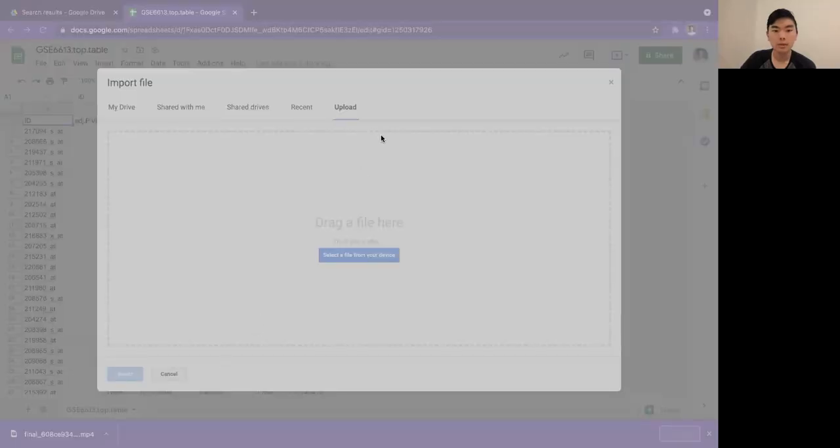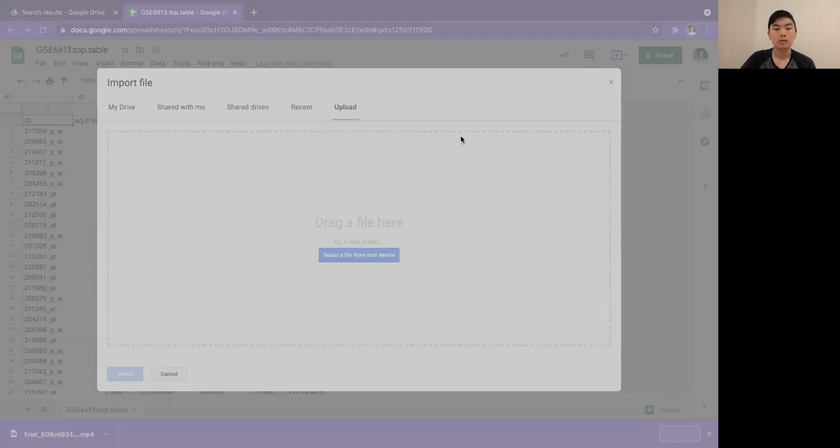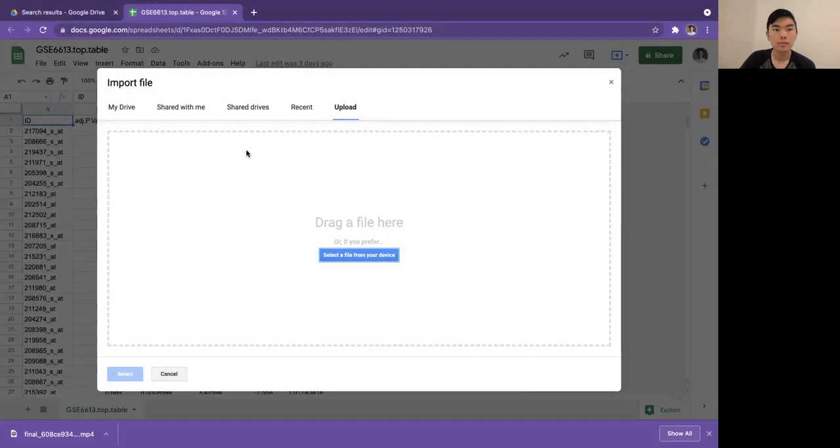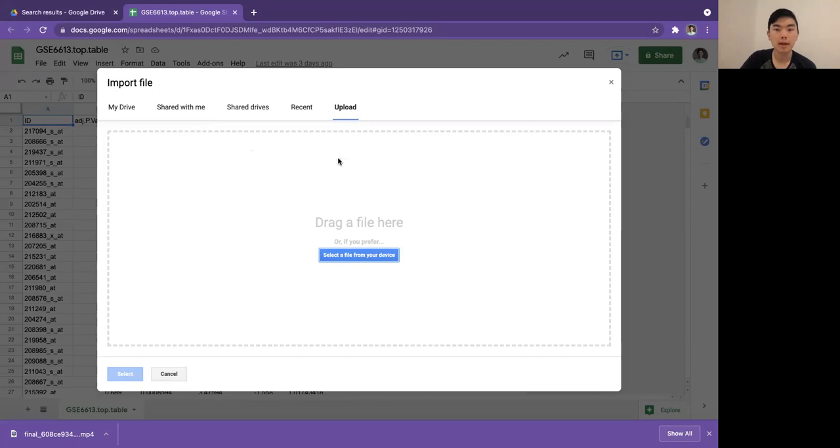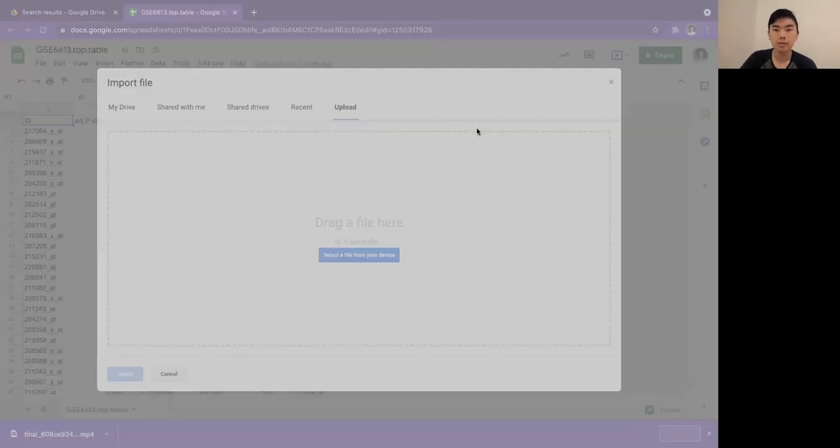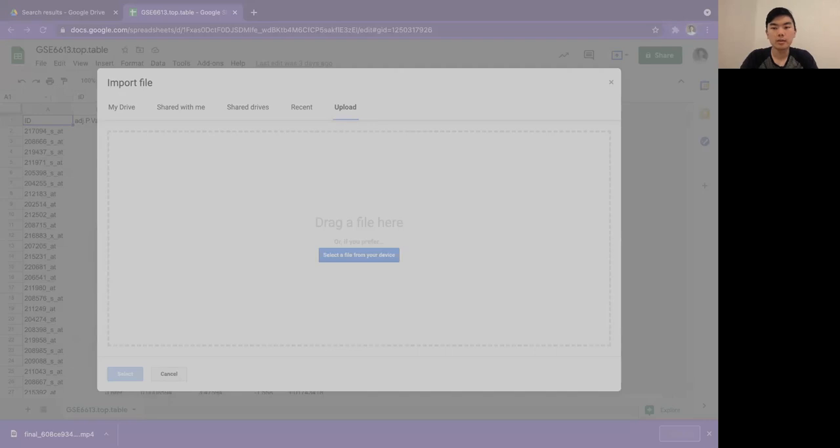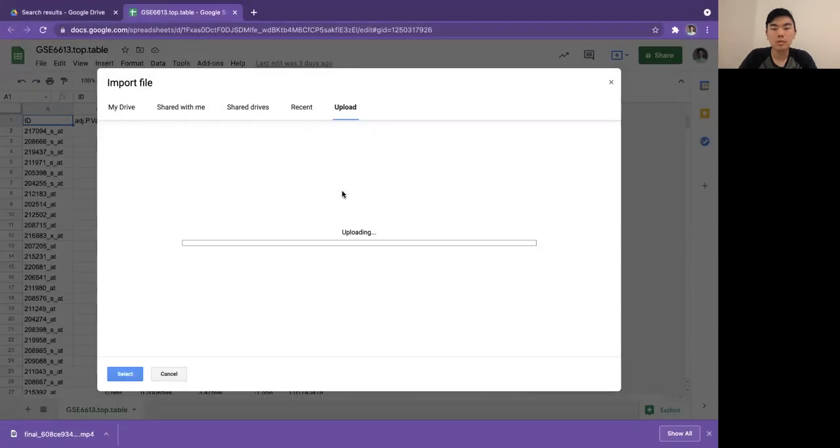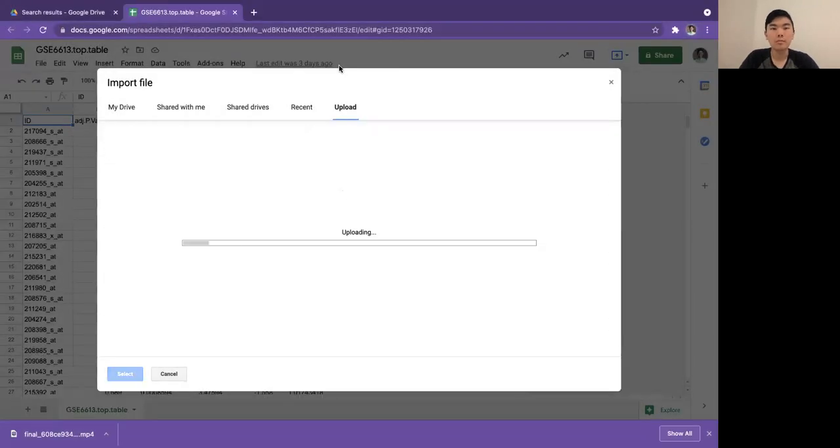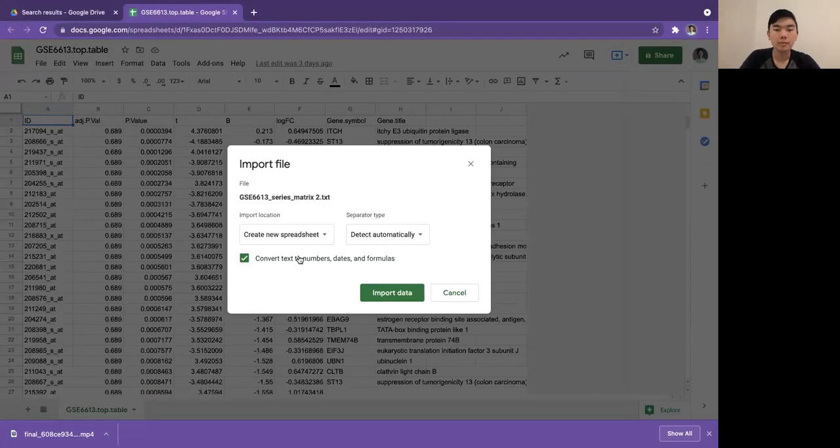So where we left off, we were just about to import our data into Google Sheets. I'll show how to do it. We went to file, import, and import data, and now we're going to the upload tab and selecting a file from our device. I'm just going to double click on the file we made in the previous video.